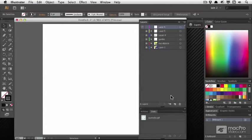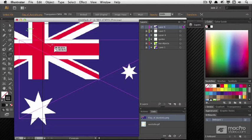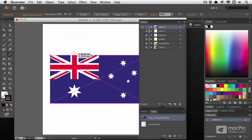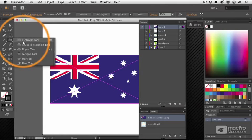So if I bring in my Flag of Australia, back to the Scale tool, shrink it down one more time.